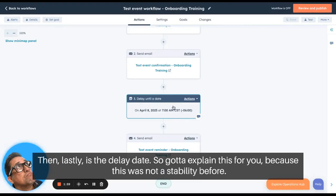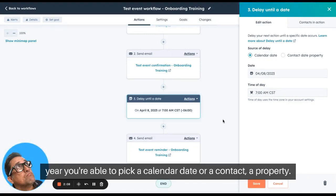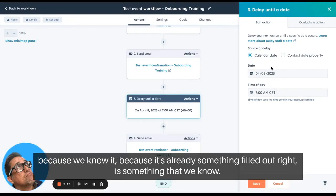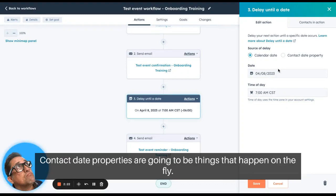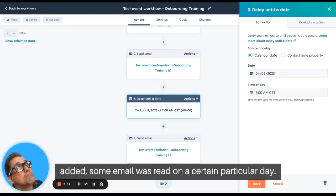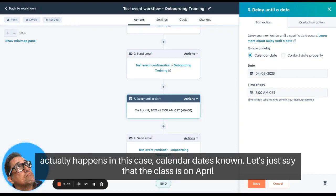Lastly, there's the delay date — and I need to explain this because it wasn't possible before. When you add a 'delay until a date,' HubSpot updated this feature late last year. You can now pick a calendar date or a contact date property. Contact date properties are things that happen on the fly — like when a page was visited or an email was read on a particular date. Those are marked dynamically. In this case, a calendar date is known in advance.